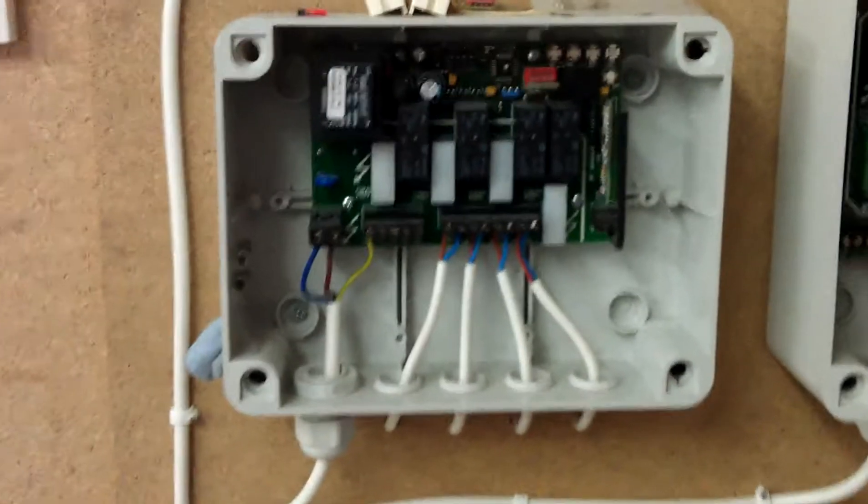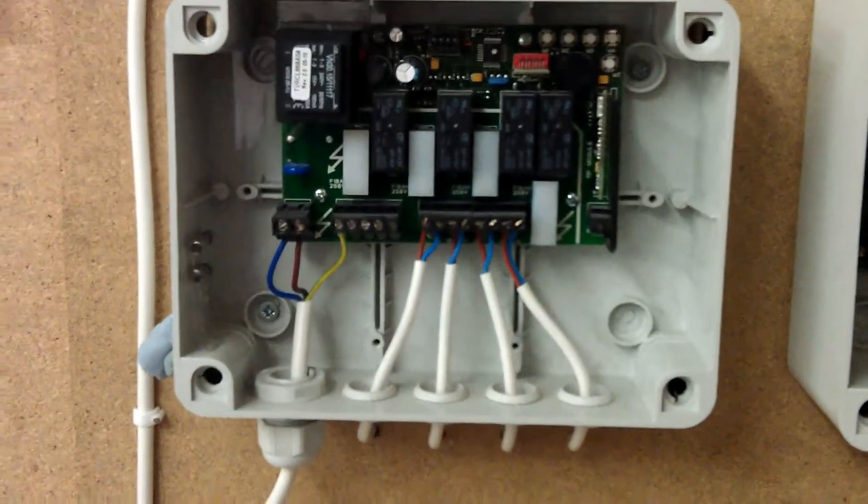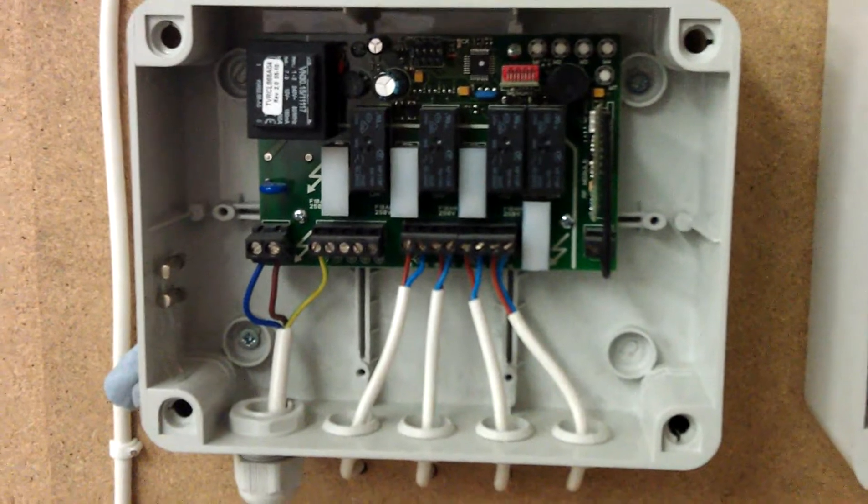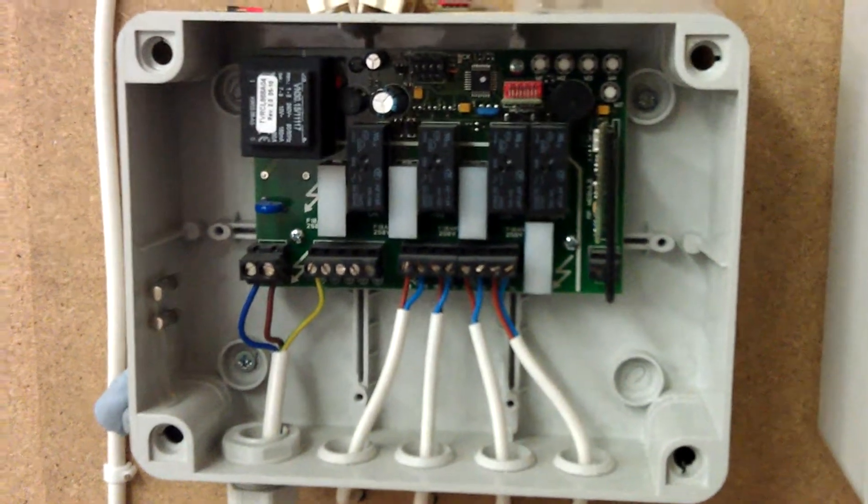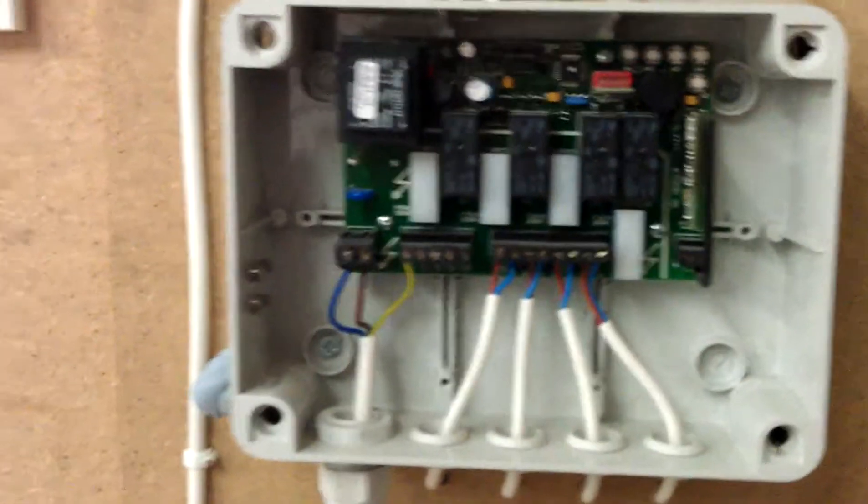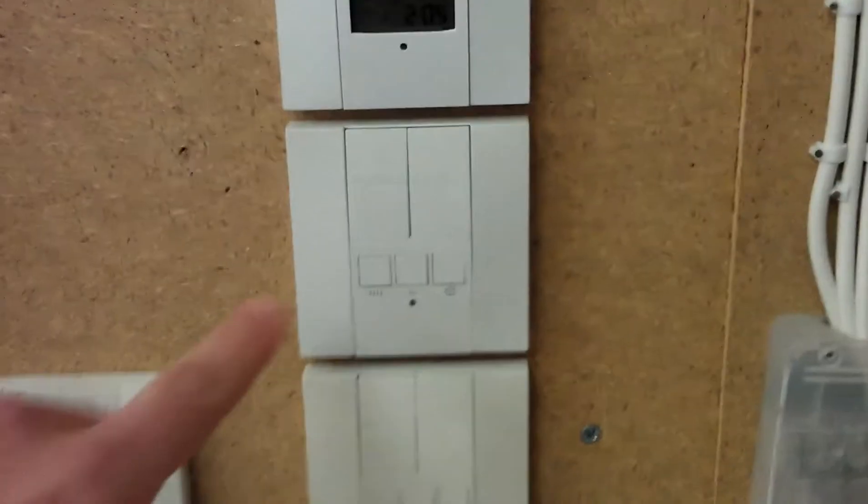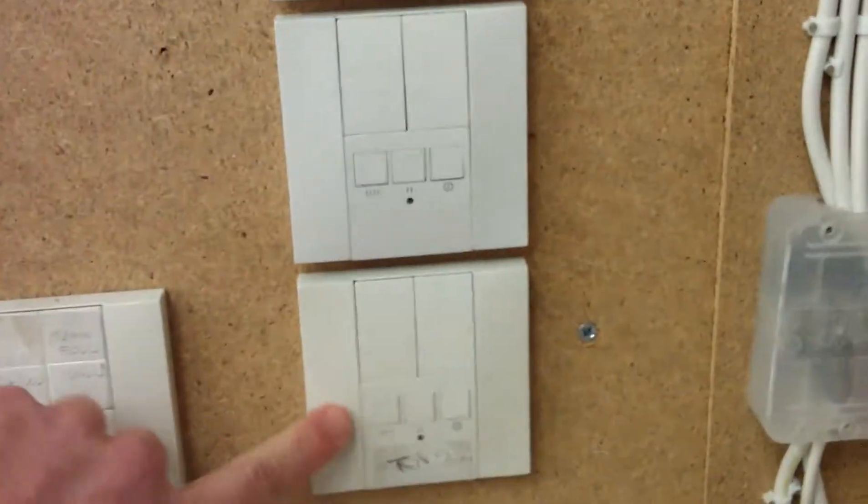This is a quick video to show you how to program the switches and delete the box. This is the box we're using and we're going to use these two switches here.